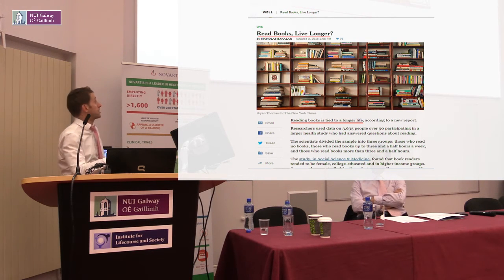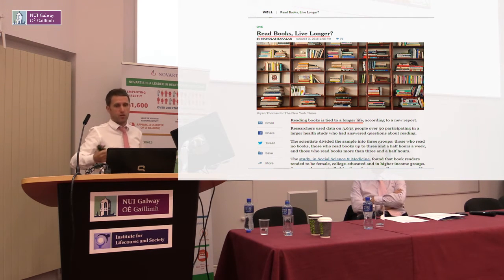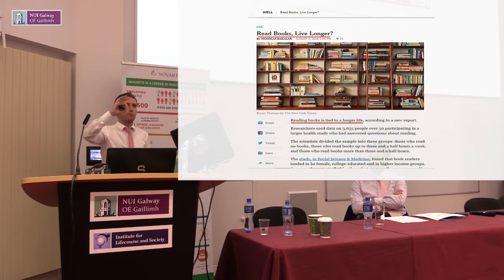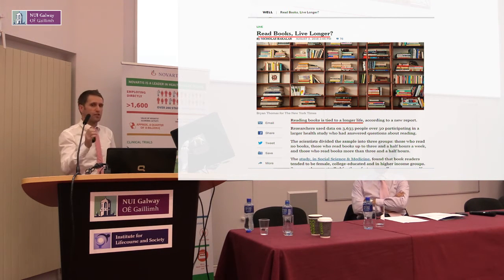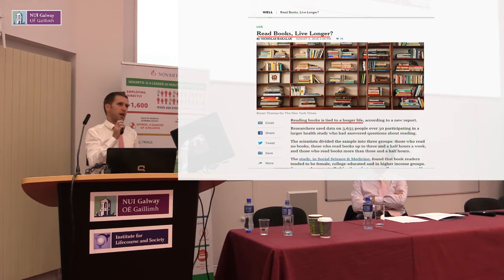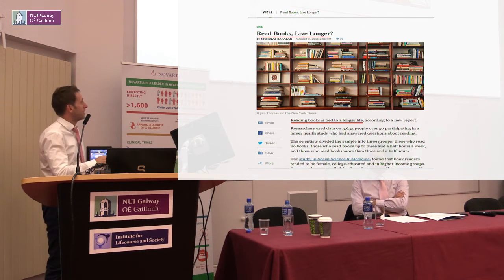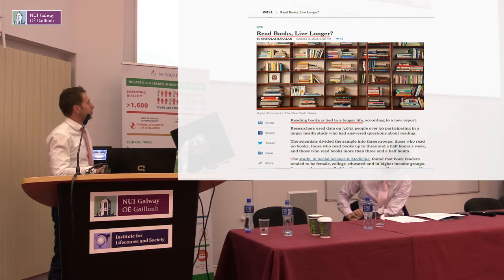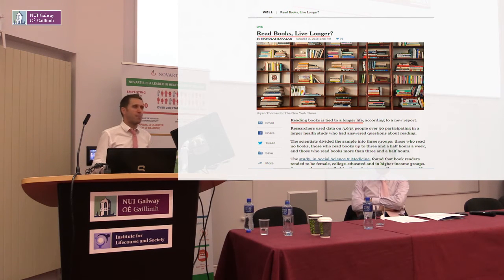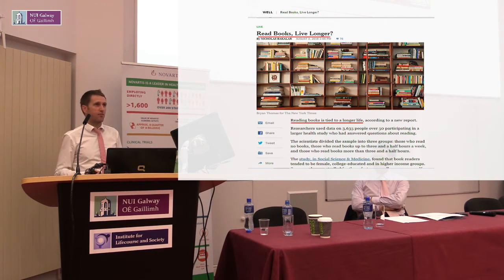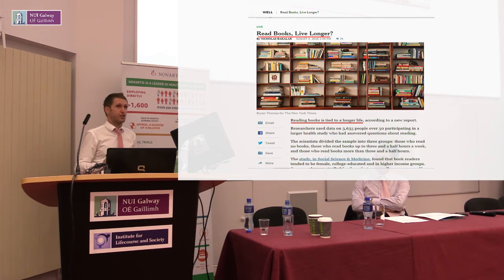The New York Times framed it as 'Read books, live longer?' with a question mark implying causality — implying that if you do one thing, something else will happen. They started with the interesting line: 'Reading books is tied to a longer life.' The question is, how is it tied? Is it an association, or does it actually cause you to live a longer life? That is the issue in a nutshell.